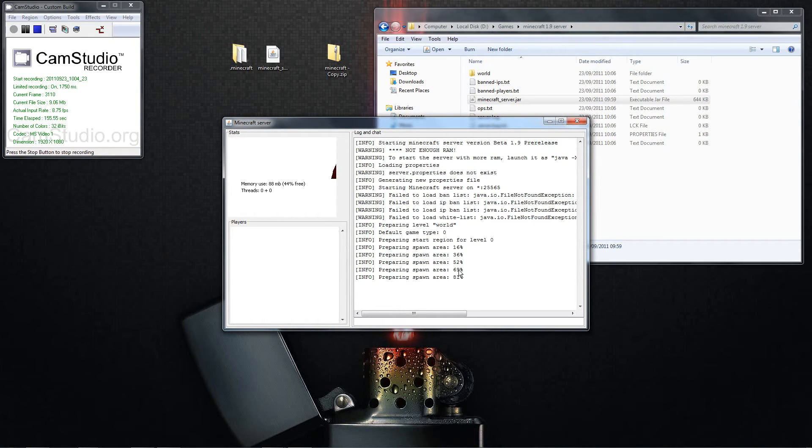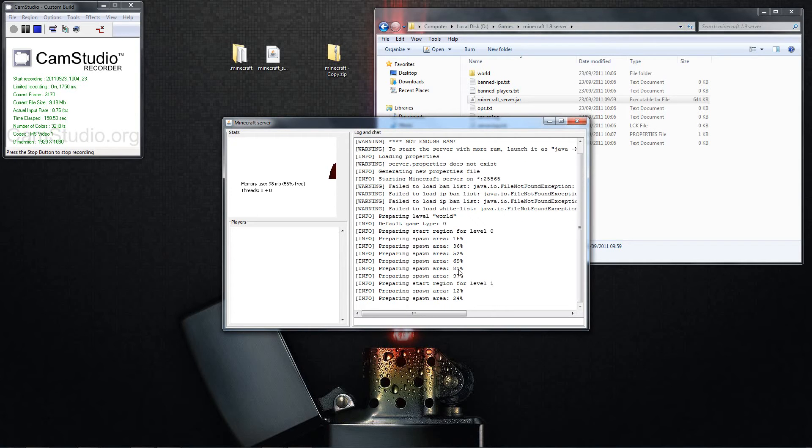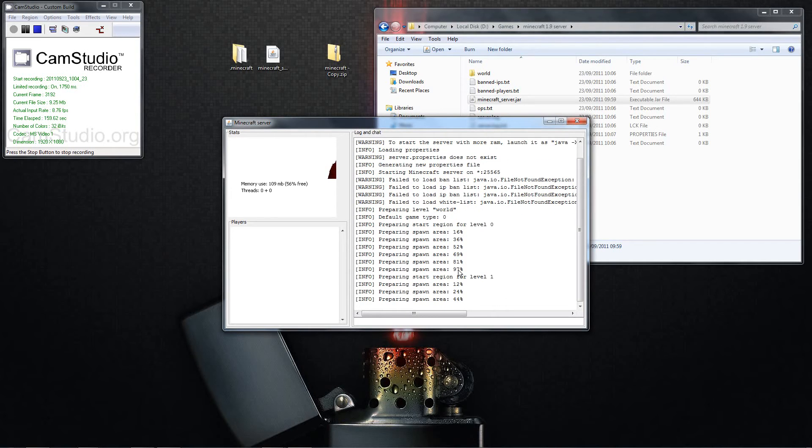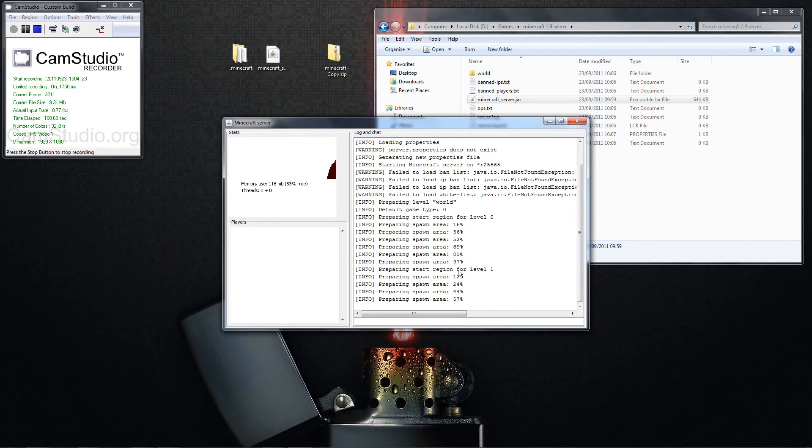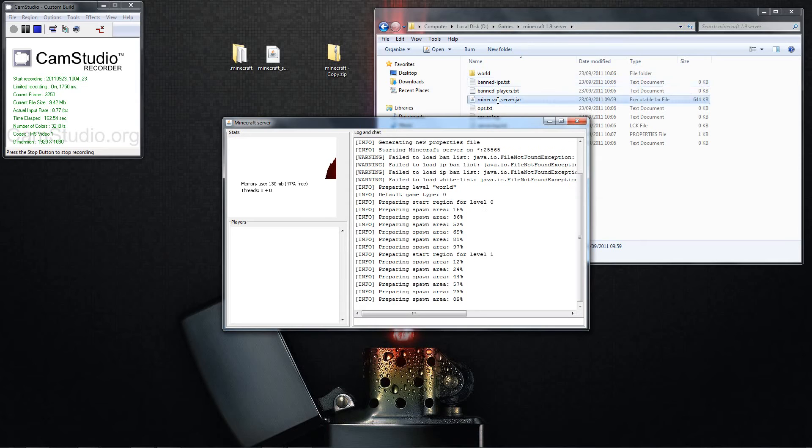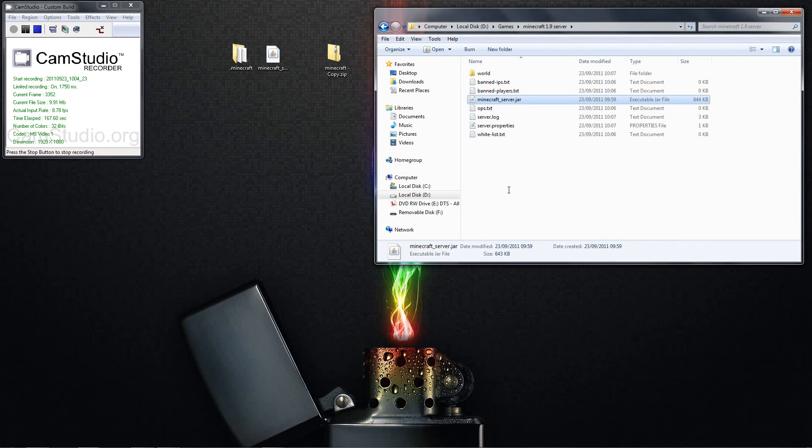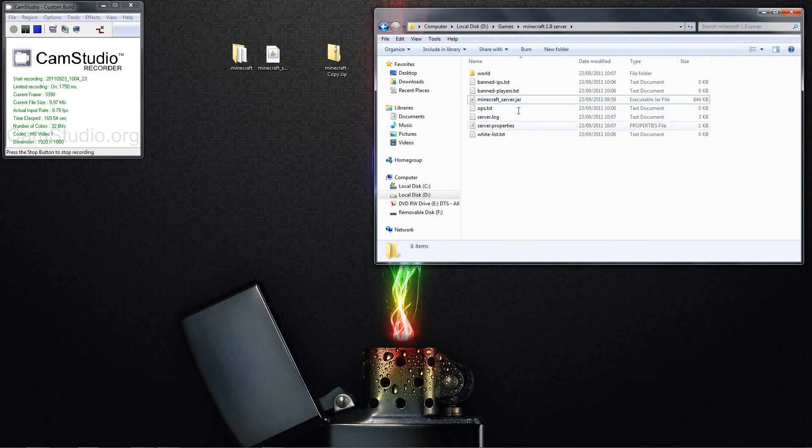And what it needs to do, it needs to prepare the spawn area. So this is how you load the server, and you see it's building all these folders up here. And that's now done. Don't forget, always type in stop because it could crash it. So your Minecraft server is now up and running.